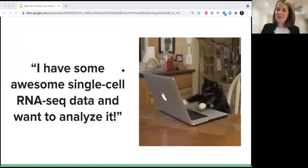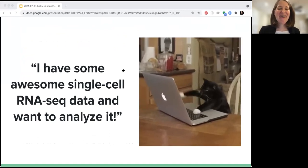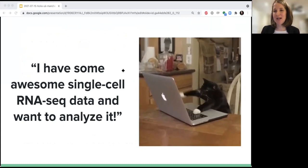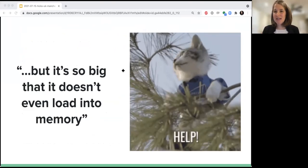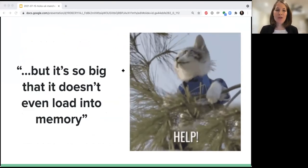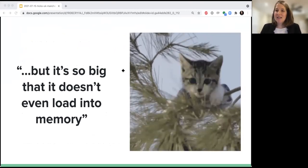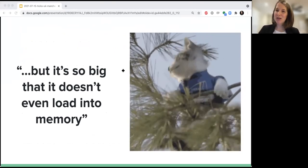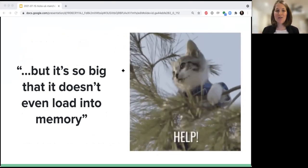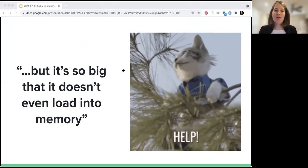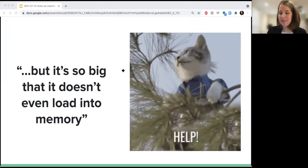I love GIFs, so I'm going to start with one. One of the comments I get whenever I start talking to people about the analysis of single cell data is they are really excited — 'I have some awesome single cell RNA sequencing data and I want to analyze it.' One of the things I hear most recently, quickly followed up by that, is: it's so big I don't even know where to begin. It's sitting in some kind of file format and I don't really know how to get it into Python or R or even load it into memory.